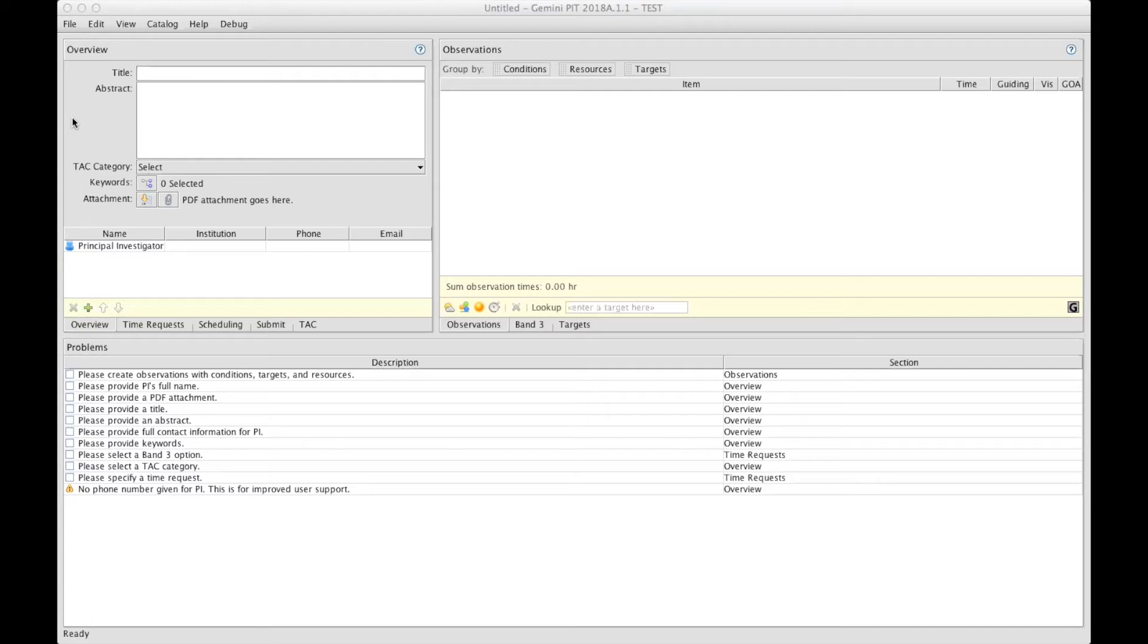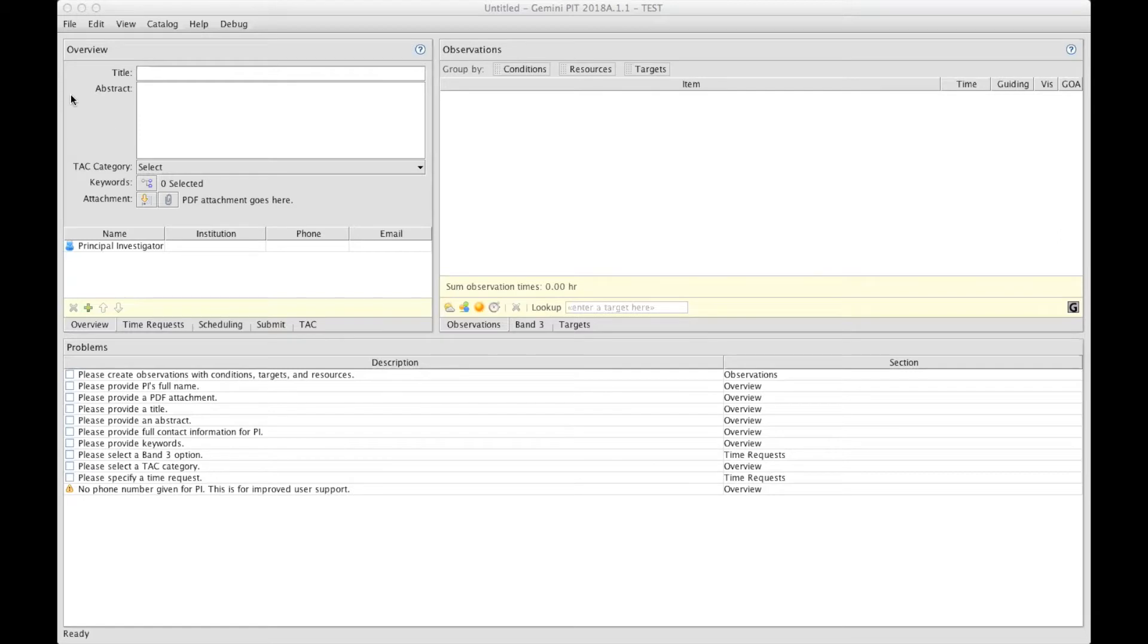Dear Gemini Proposer, this is André Nicolas Chenet talking to you from Gemini Observatory. The view you are seeing right now is what you get the first time you open the phase one tool, namely PIT.